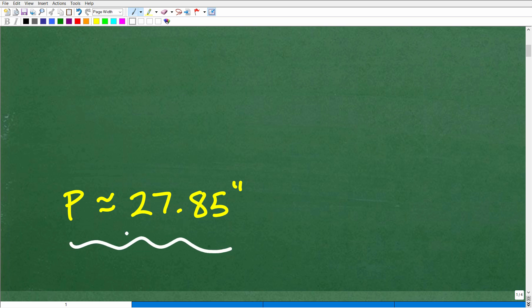If you got an answer that's pretty close to this — your actual answers can vary — you should have got a decimal somewhere in this ballpark: 27.85.